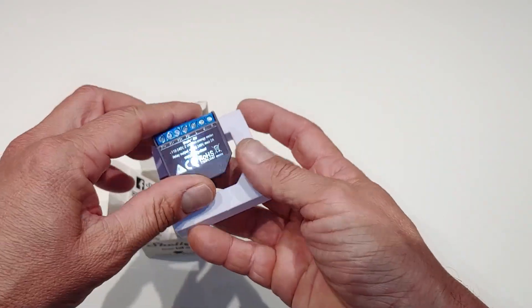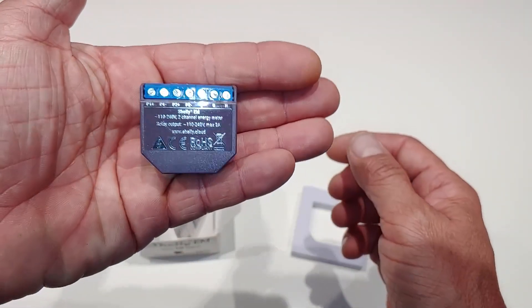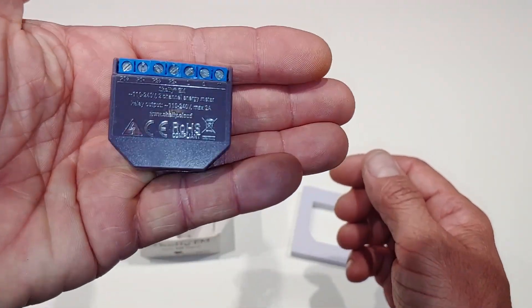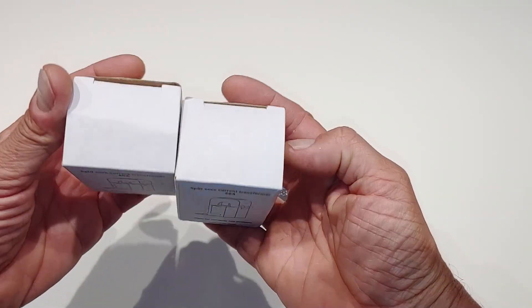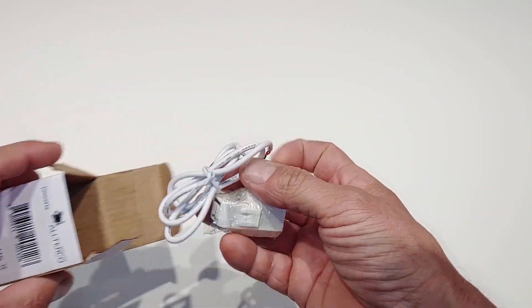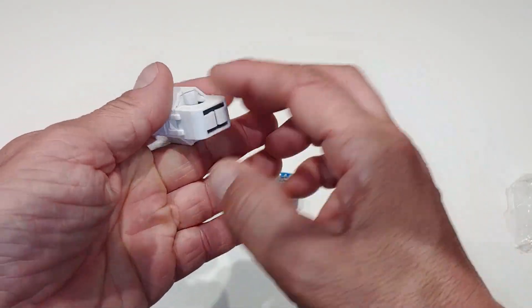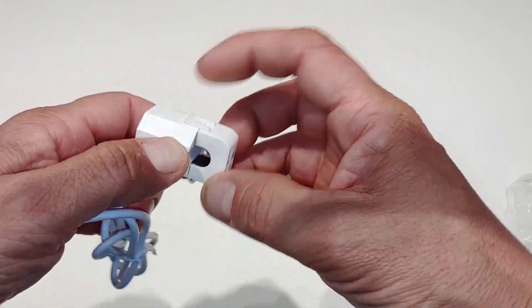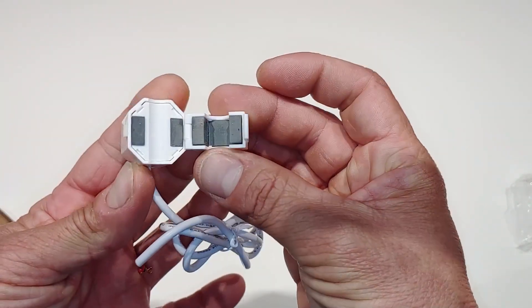This is the Shelly EM, which as you can see is a very small device, which is capable of measuring the energy of two independent lines using its amperometric clamps to do so. This can be purchased together with the meter or separately.